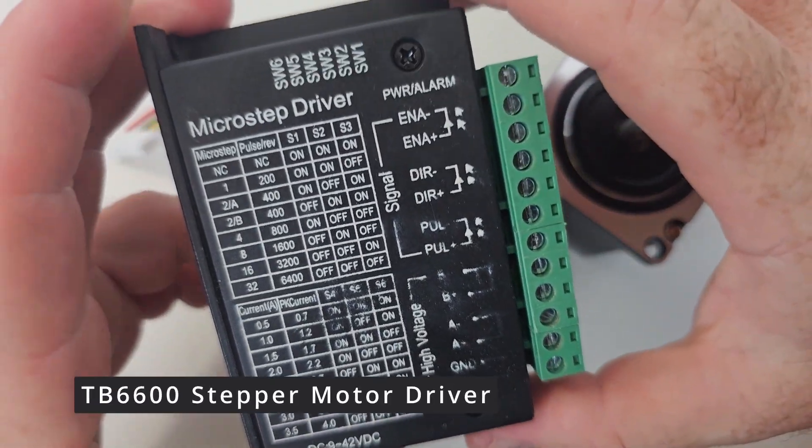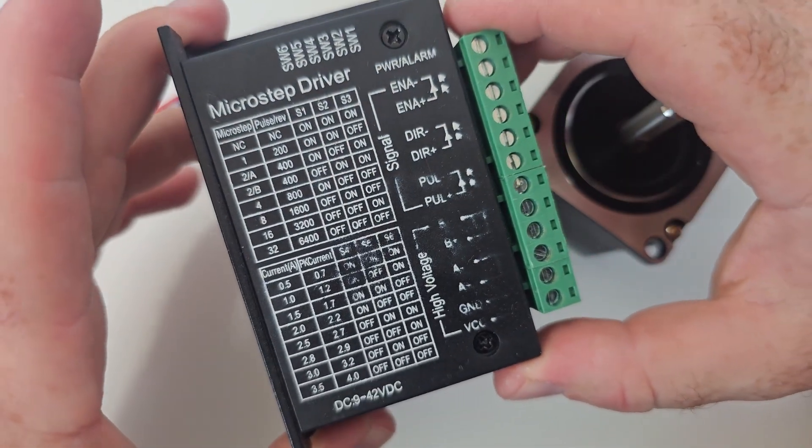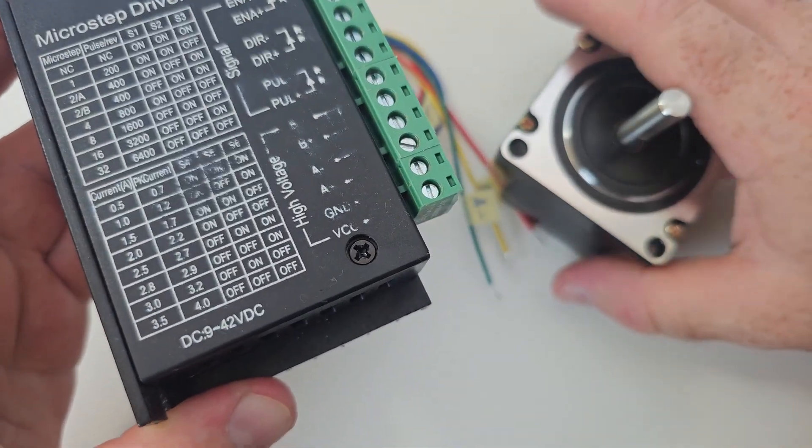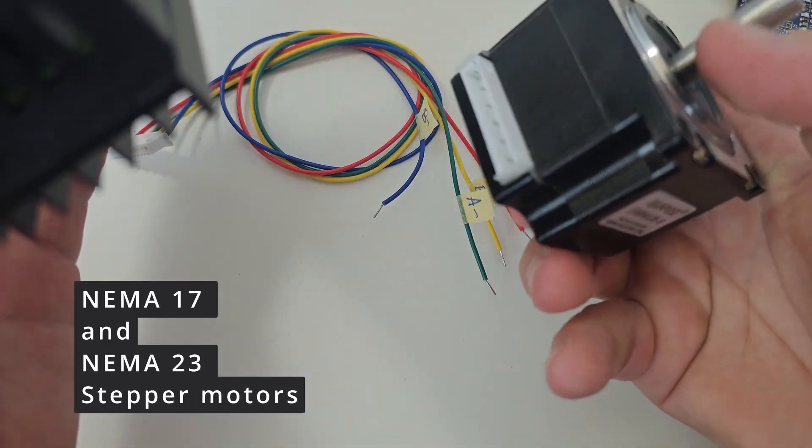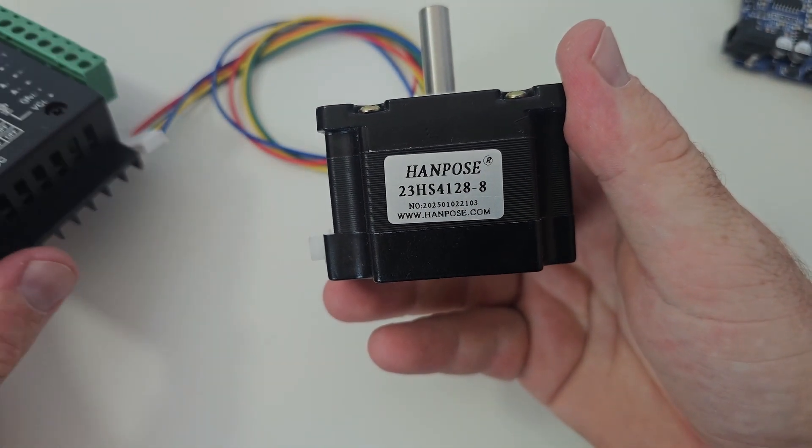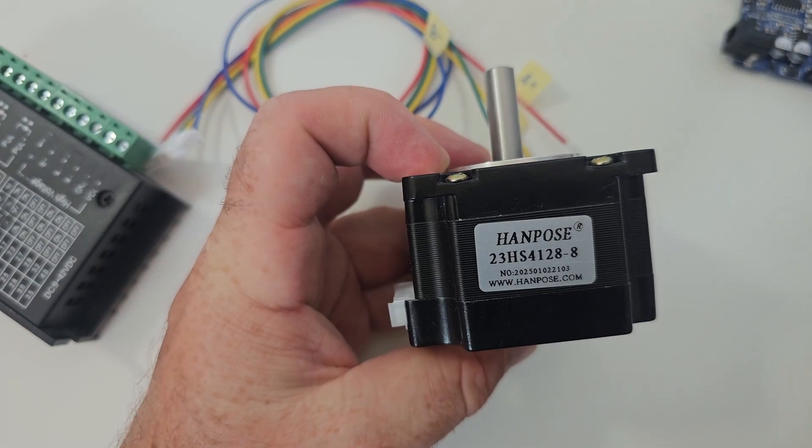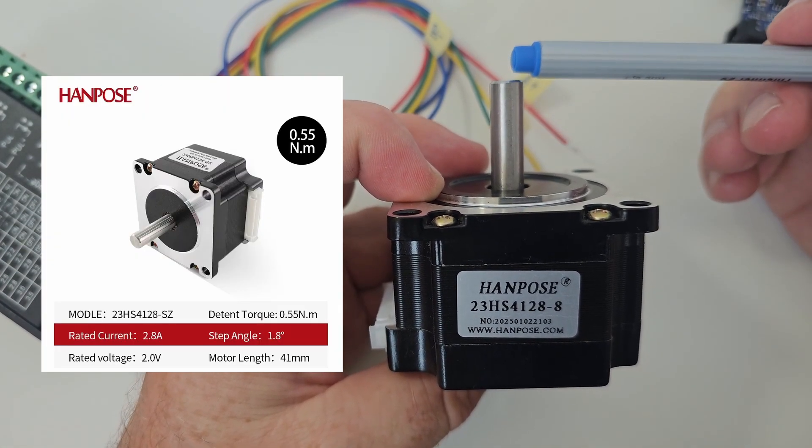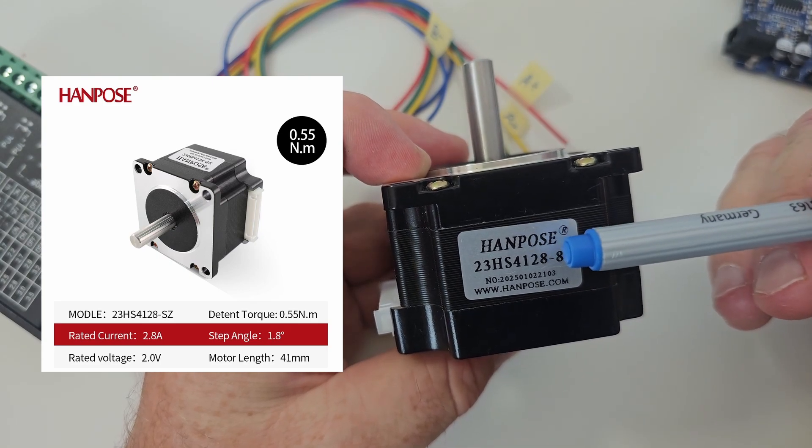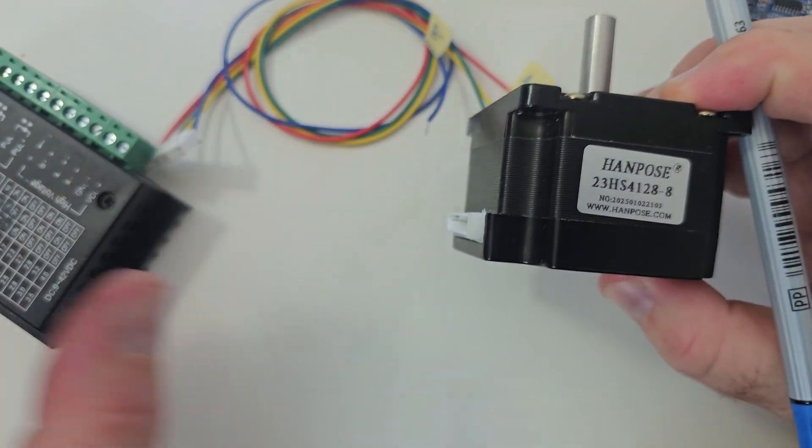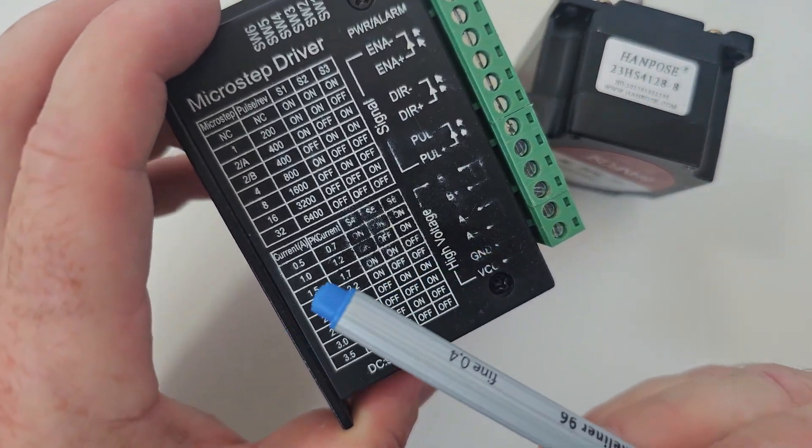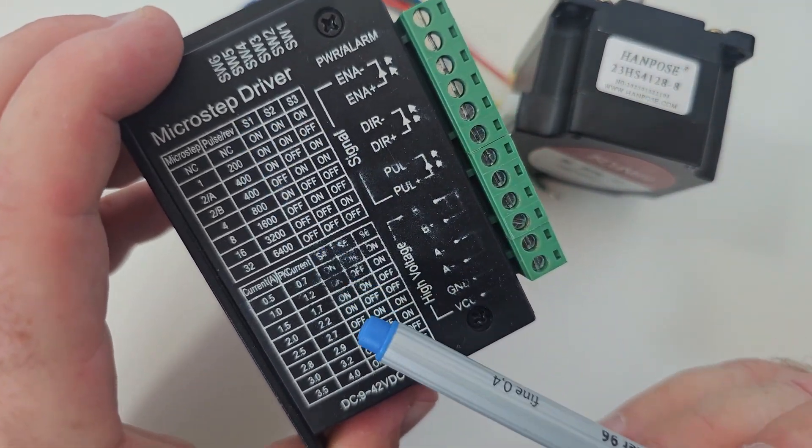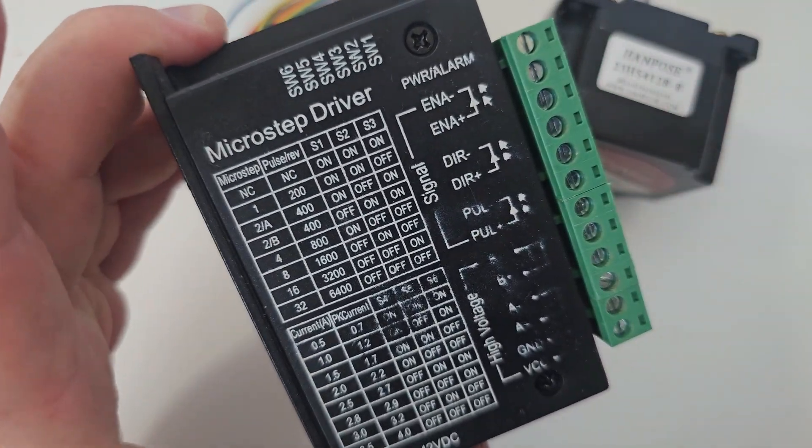This stepper motor driver is a TB6600 which is designed for NEMA 17 and NEMA 23 stepper motors. What I hold in my hand is a NEMA 23 motor which has a 41 millimeter motor shaft and a 2.8 Ampere rated current. Basically we have to adjust based on the current and the pulse number what we want to achieve with this stepper motor driver.